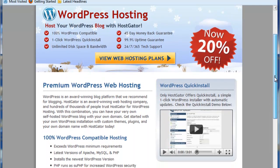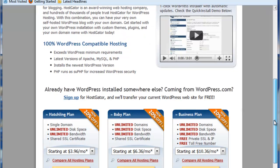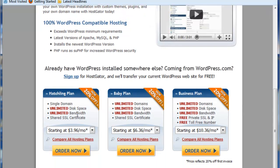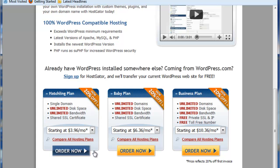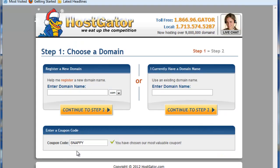You go down to the Hatchling plan. This will allow you to have one domain. You can always upgrade later, but at the moment, if there's only going to be one domain that you're using, go ahead and select the lowest cost one for now, and you can always upgrade as you need to add more domains. You'll see right now there's a 20% discount, but you want to make sure you use that discount code that I gave you, and that will give you 25% off, so it'll give you an extra deal. So click on Order Now on the Hatchling plan.